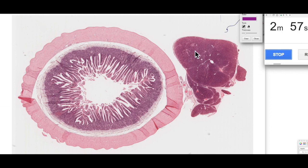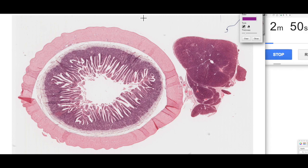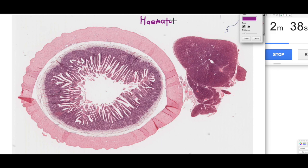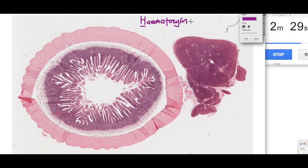One of the most common stains you'll come up against when doing histology is H&E. The H part of H&E stands for hematoxylin. Hematoxylin acts like a base, so it's actually attracted to the acidic parts of cells and tissues.